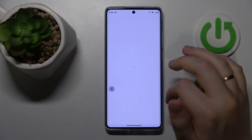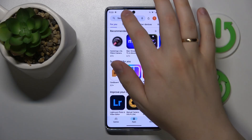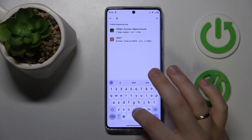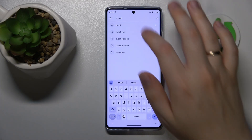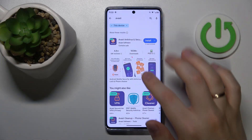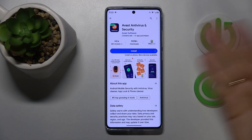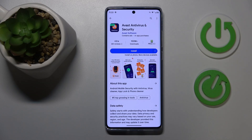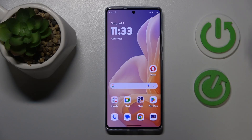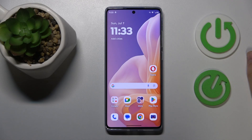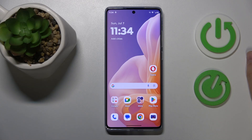You can also resort to third-party apps — some antivirus solution, for example. One such app is Avast. You can go ahead and install it, then follow the instructions to run an antivirus or security check and see if your system is infected with any viruses or threats in its database.